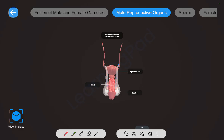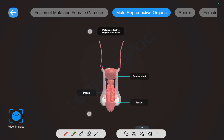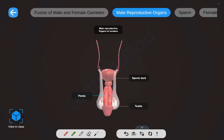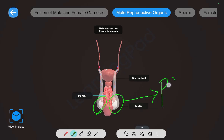Now let us look at the male reproductive system. The male reproductive system includes the sperm duct, penis, and a pair of testis. The testis produces the male gamete, that is sperm. The testis are a pair of organs located on either side and are responsible for the production of millions of sperms.